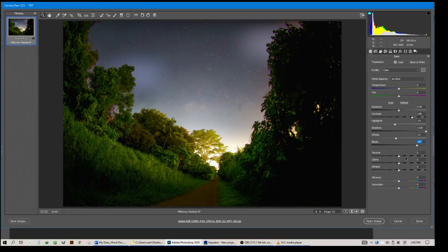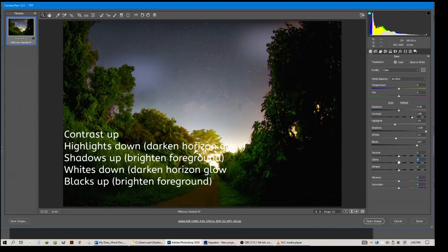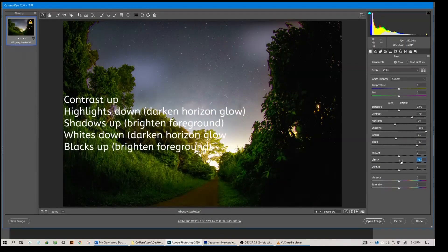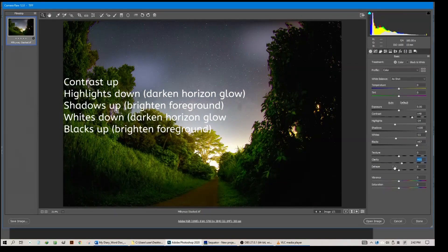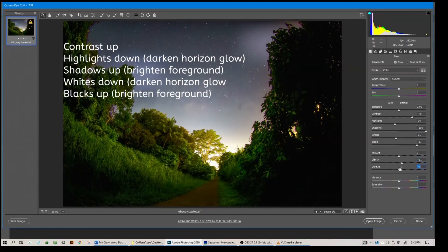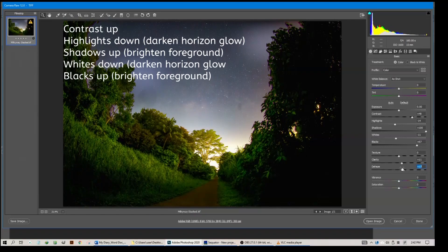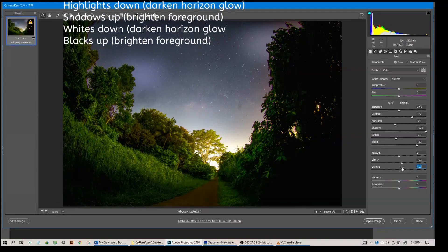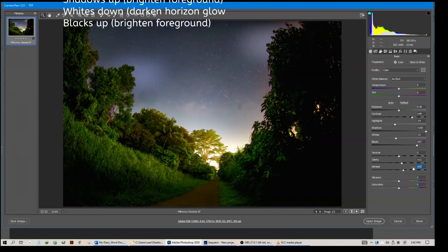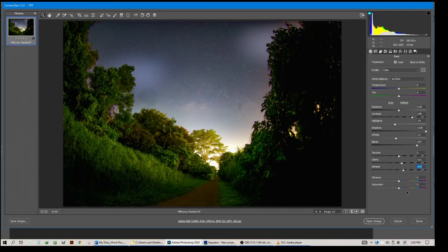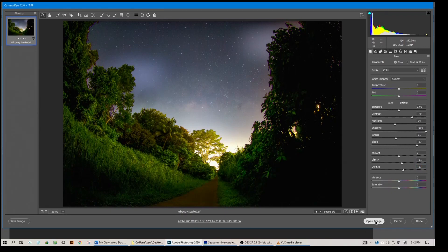The rest of the slider, texture, leave it. Clarity, if you want, you can increase a little bit. Dehaze, sometimes a little bit, but not to overdo it. We don't want to introduce halos. Once that is done, I will open image in Photoshop.